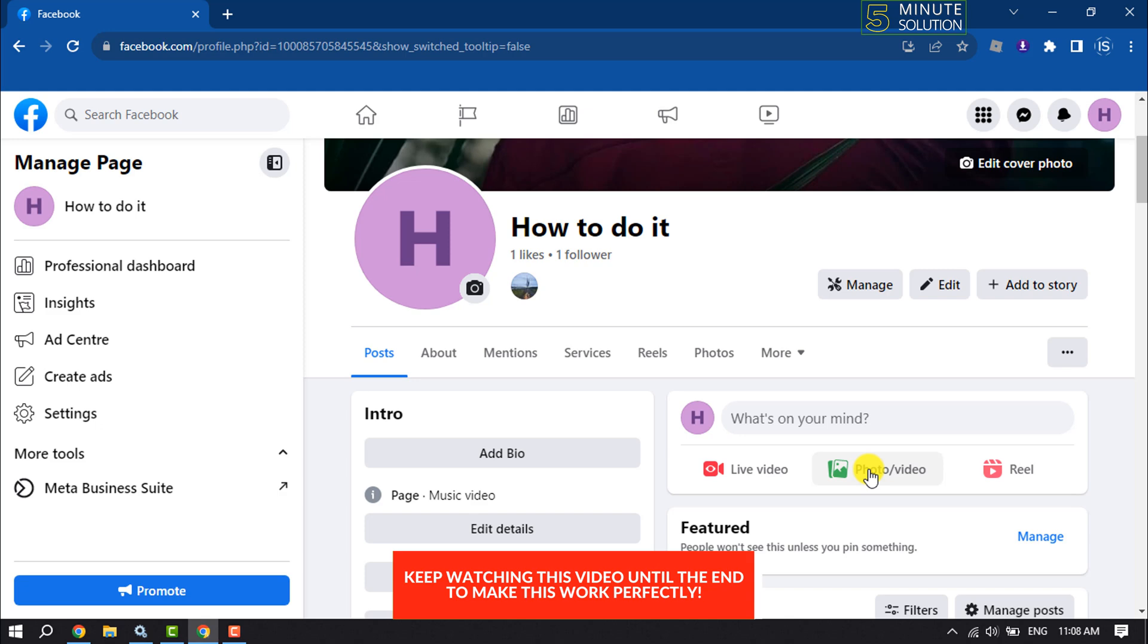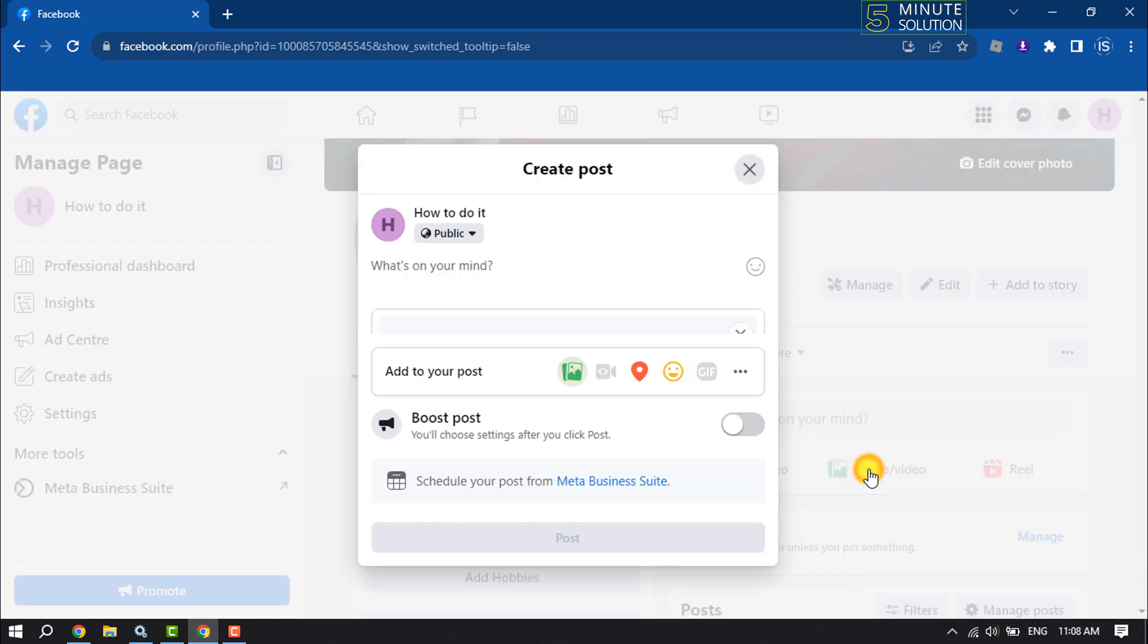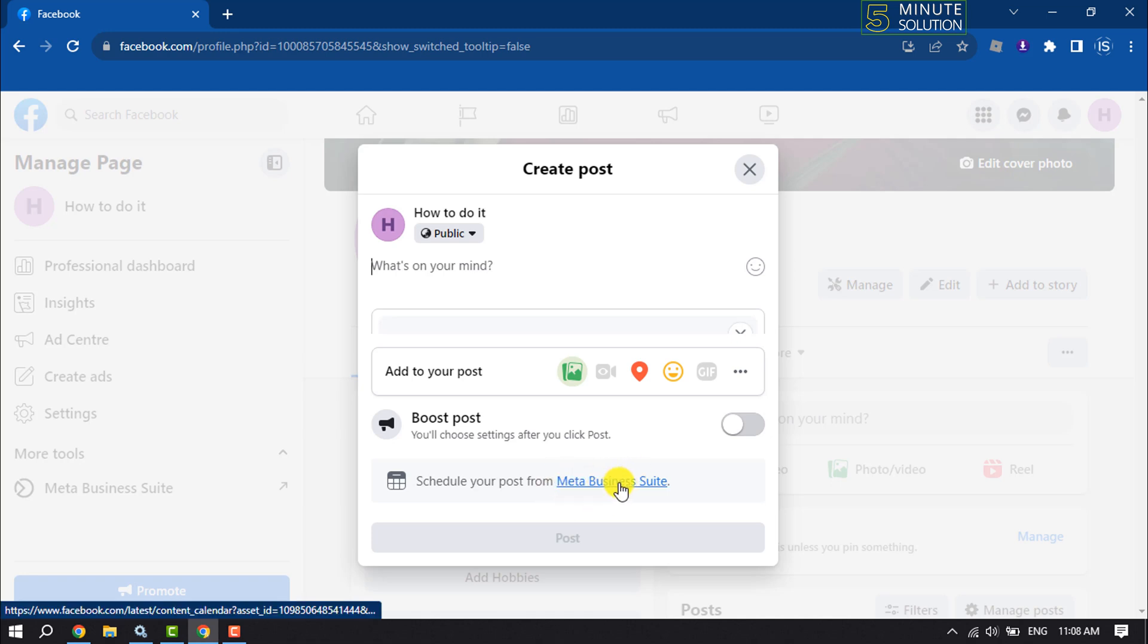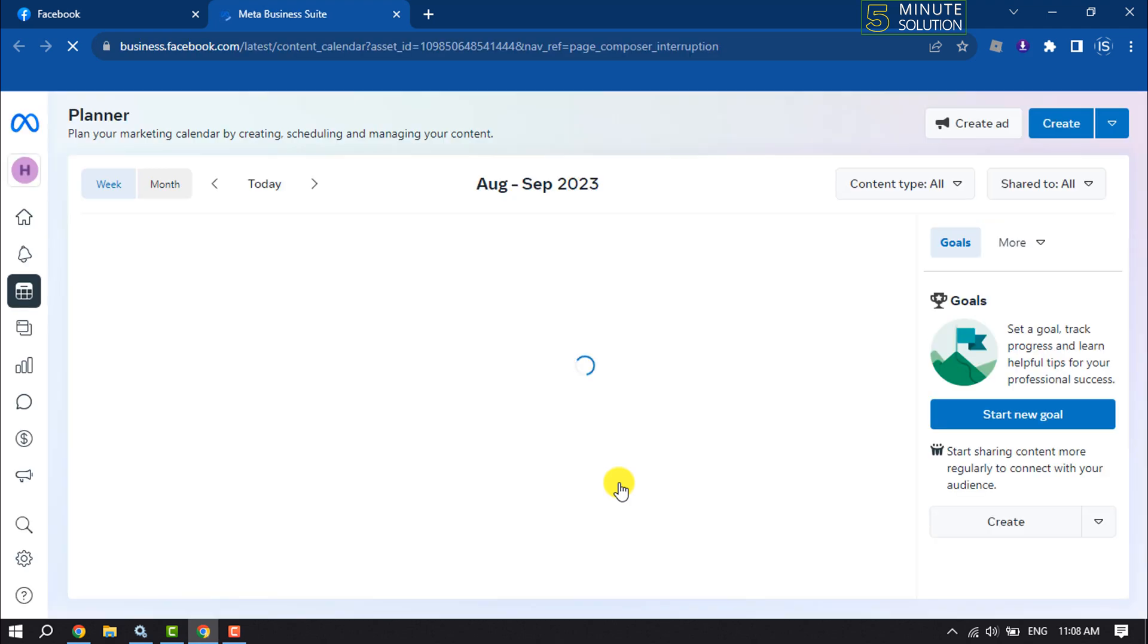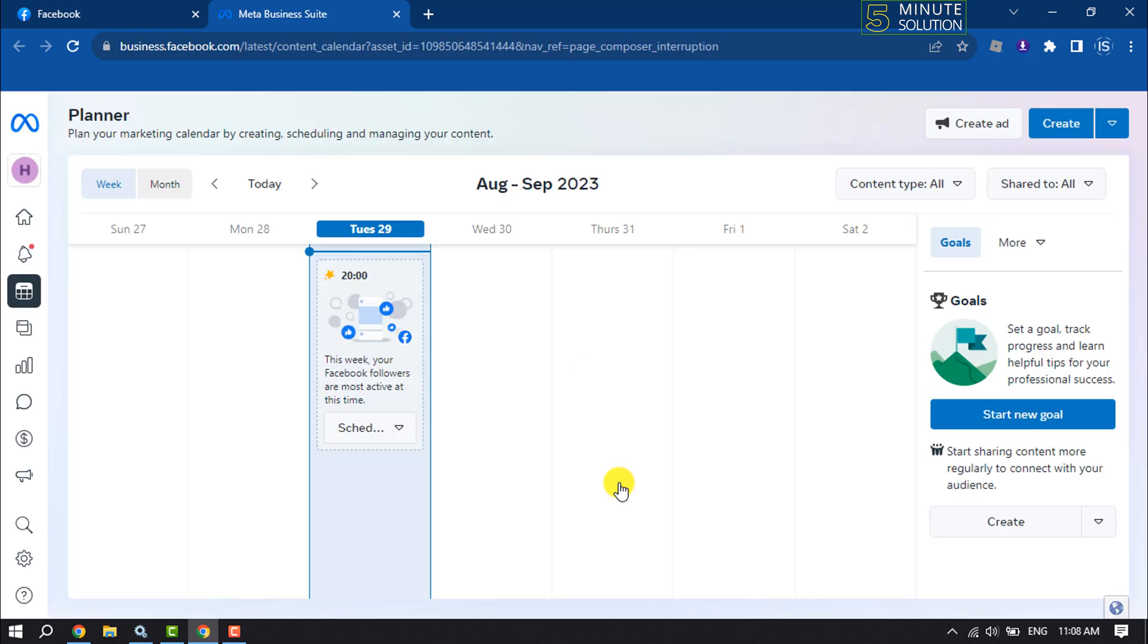on Photo and Video. Here you'll find the option to schedule your post from Meta Business Suite. Click on Meta Business Suite. Once you are in the Meta Business Suite page,